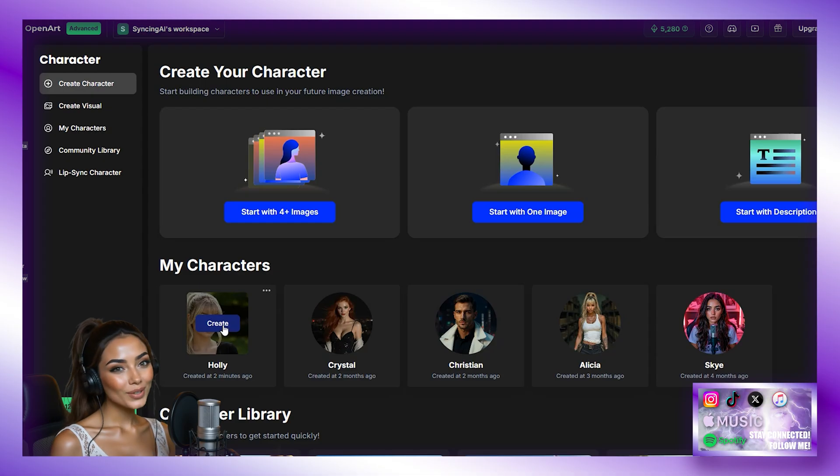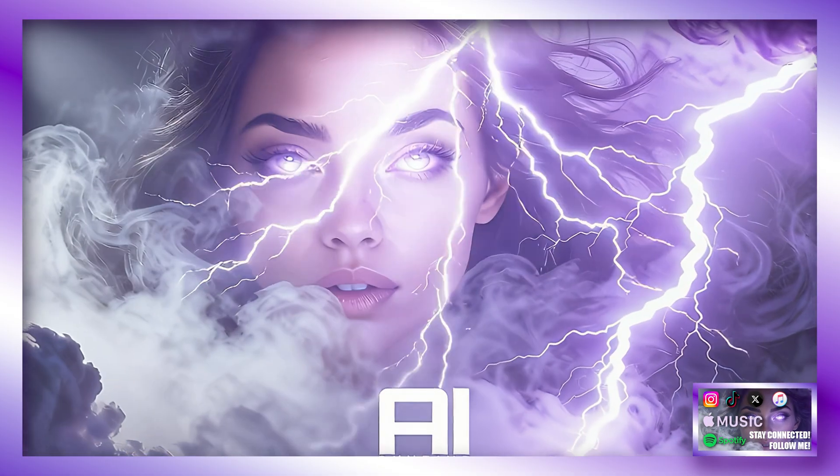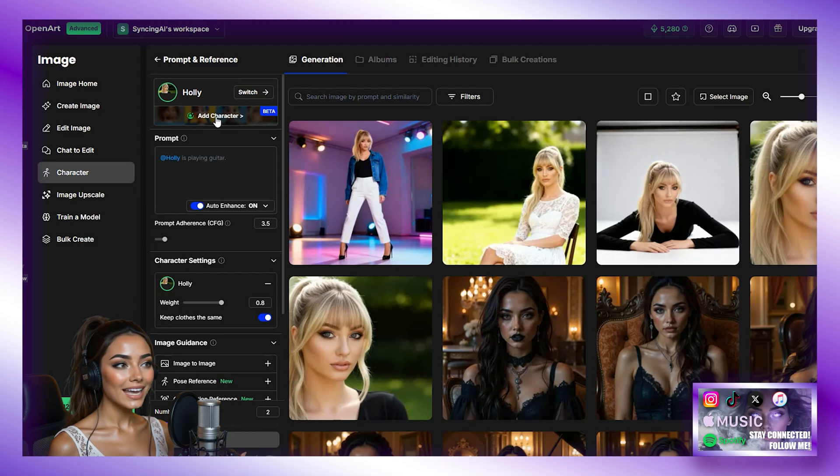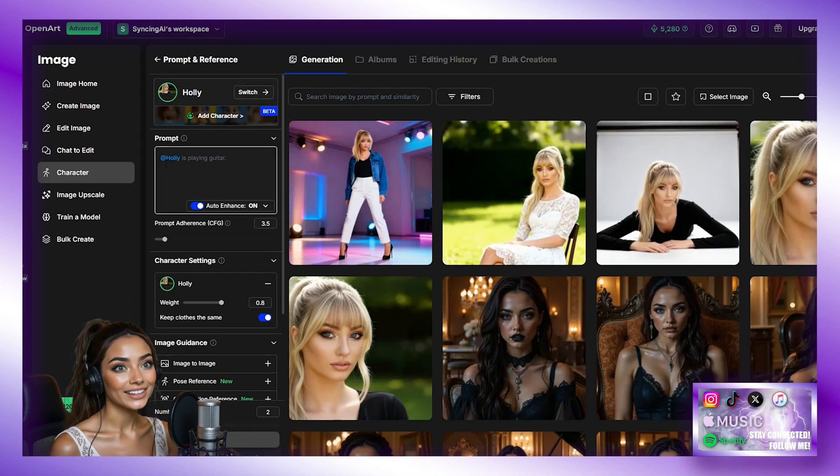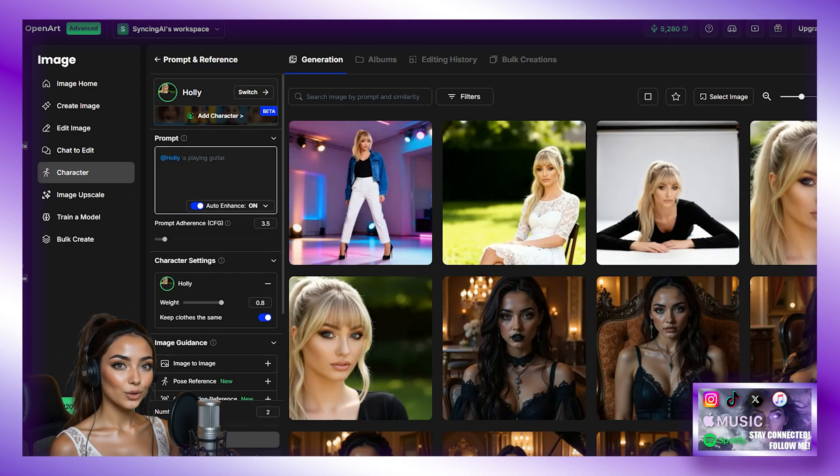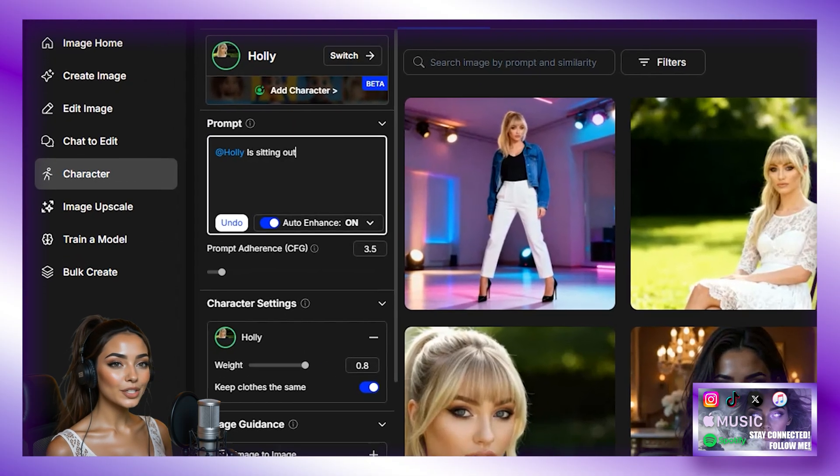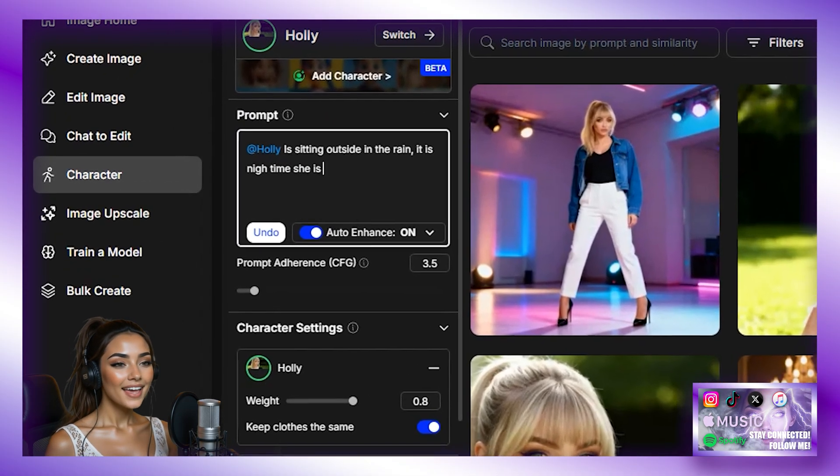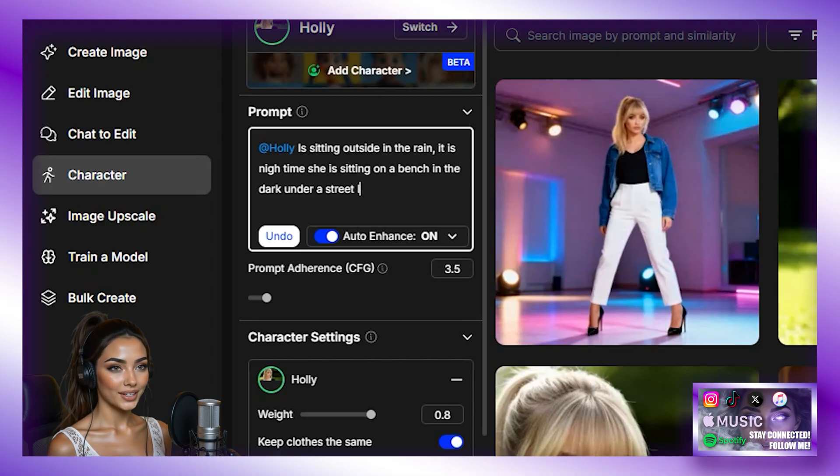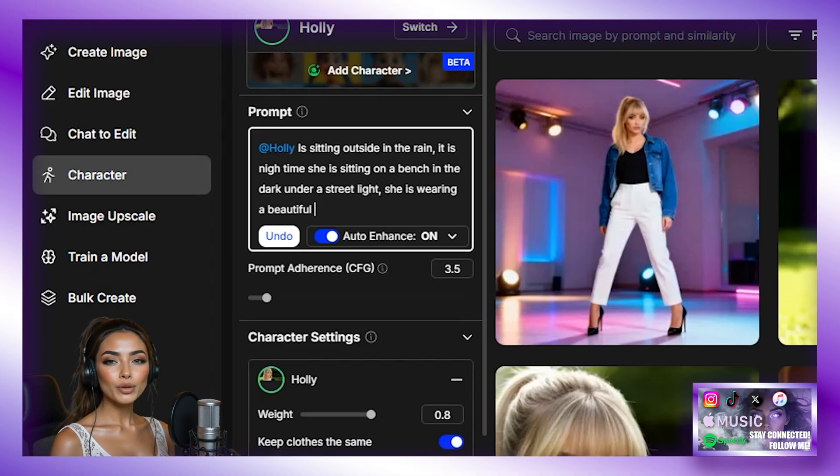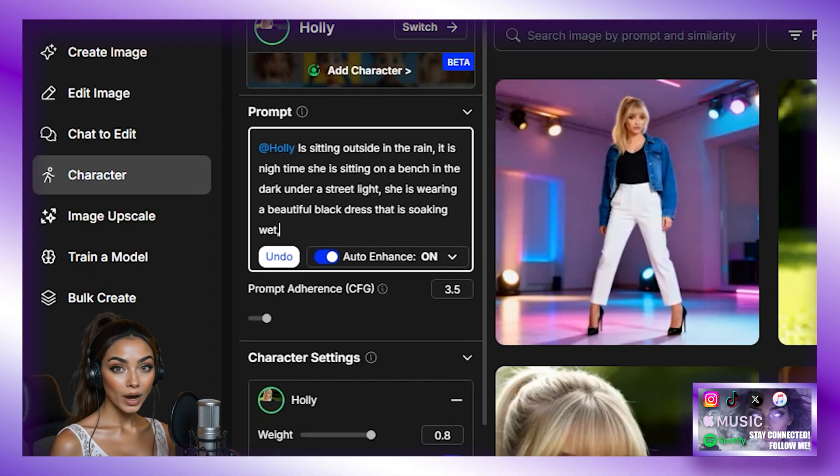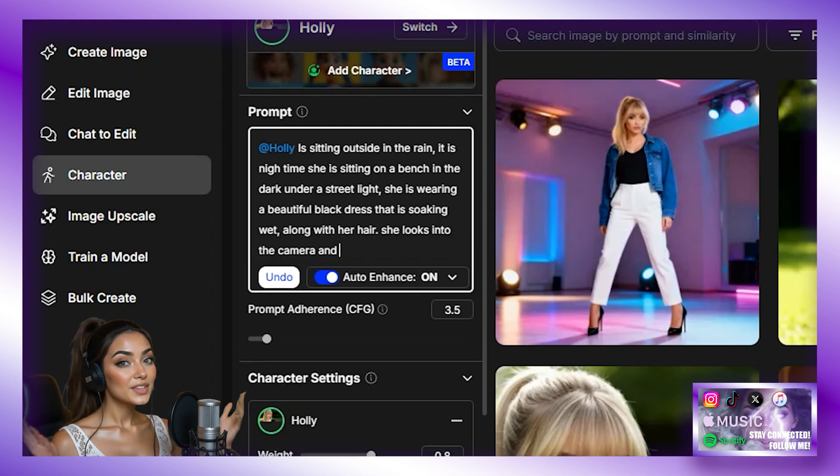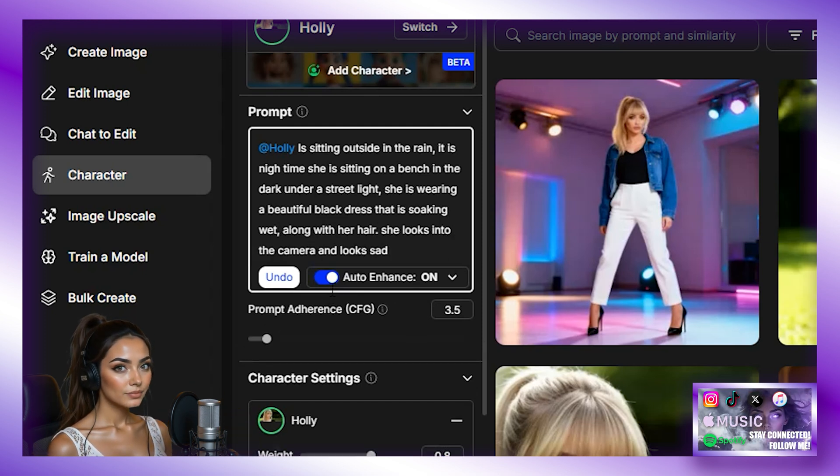So, I am going to hit Create on Holly and it's going to take us to enter a prompt. You will notice the model selected is character and in our case, Holly. Then I am going to enter the prompt. Holly is sitting outside in the rain. It is night time. She is sitting on a bench in the dark under a street light. She is wearing a beautiful black dress that is soaking wet along with her hair. She looks into the camera and looks sad.